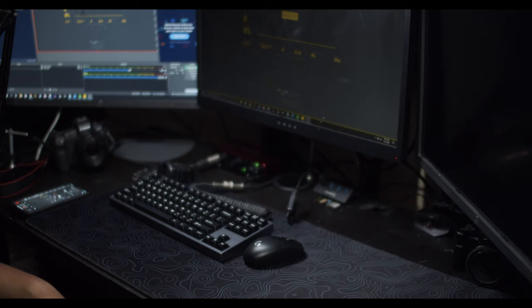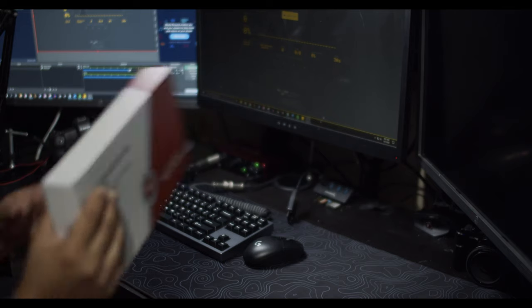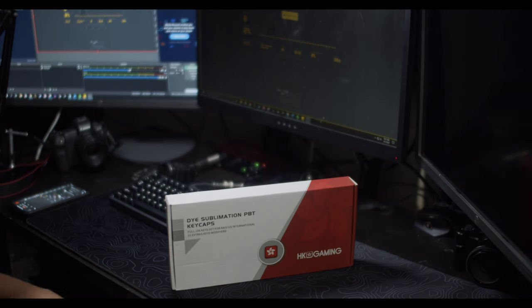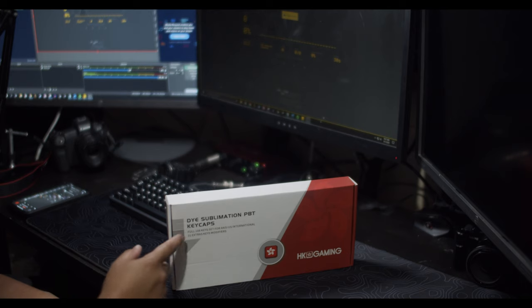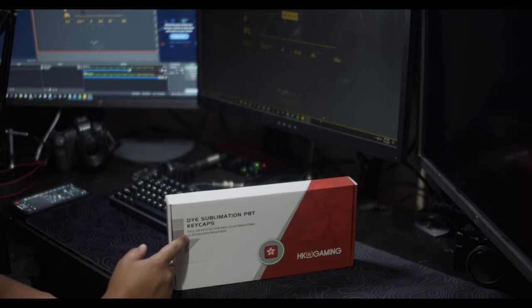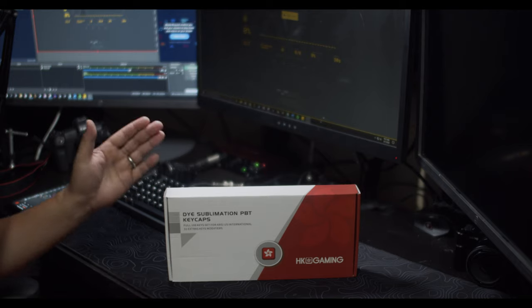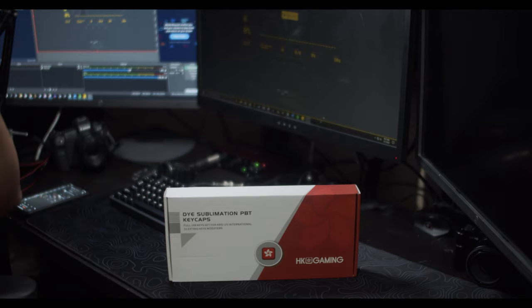Hey everyone and welcome back to the channel. In today's video we're going to be taking a look at these PBT keycaps by HK Gaming. In this kit we have 108 keys as well as 31 extra modifiers. So without further ado let's go ahead and unbox this and see what comes inside.